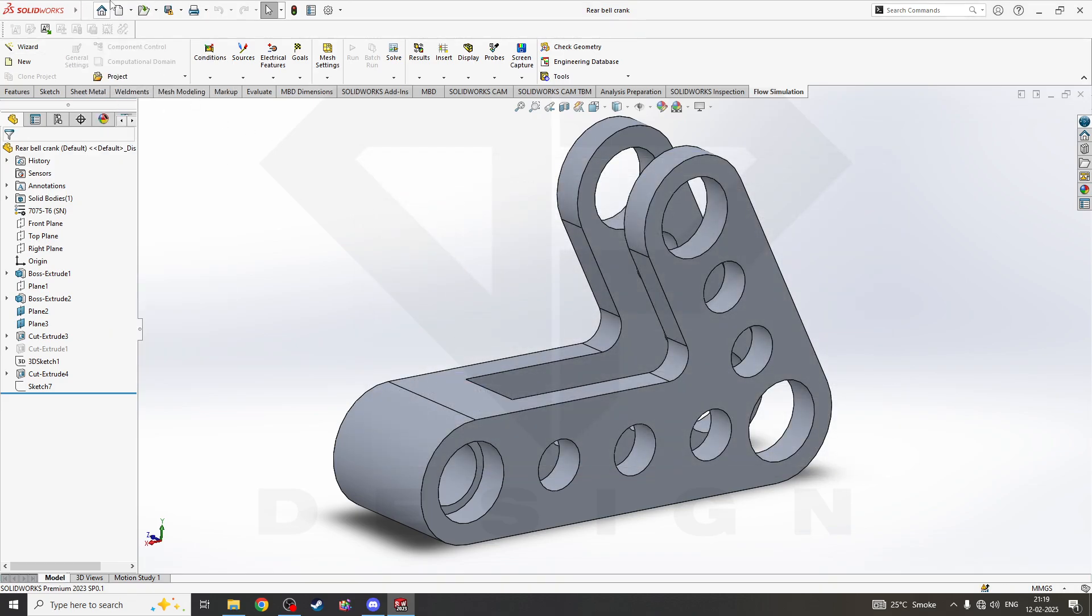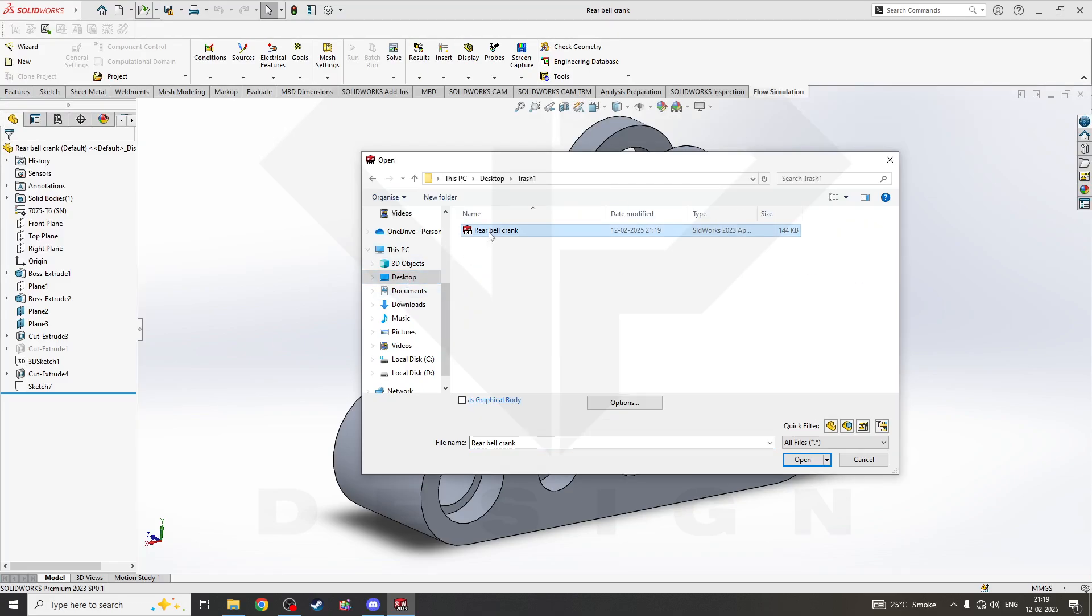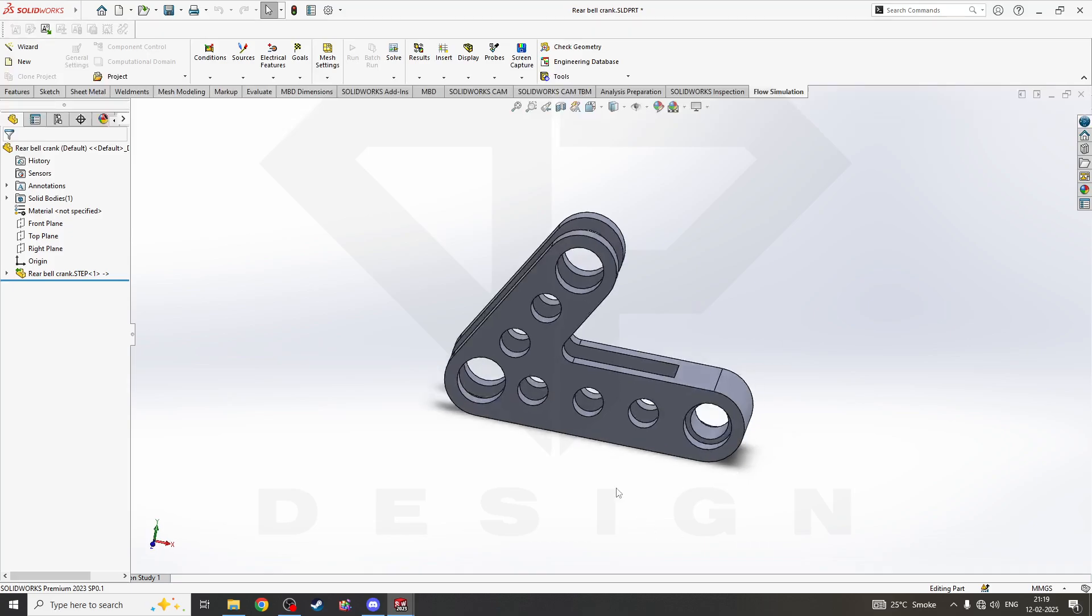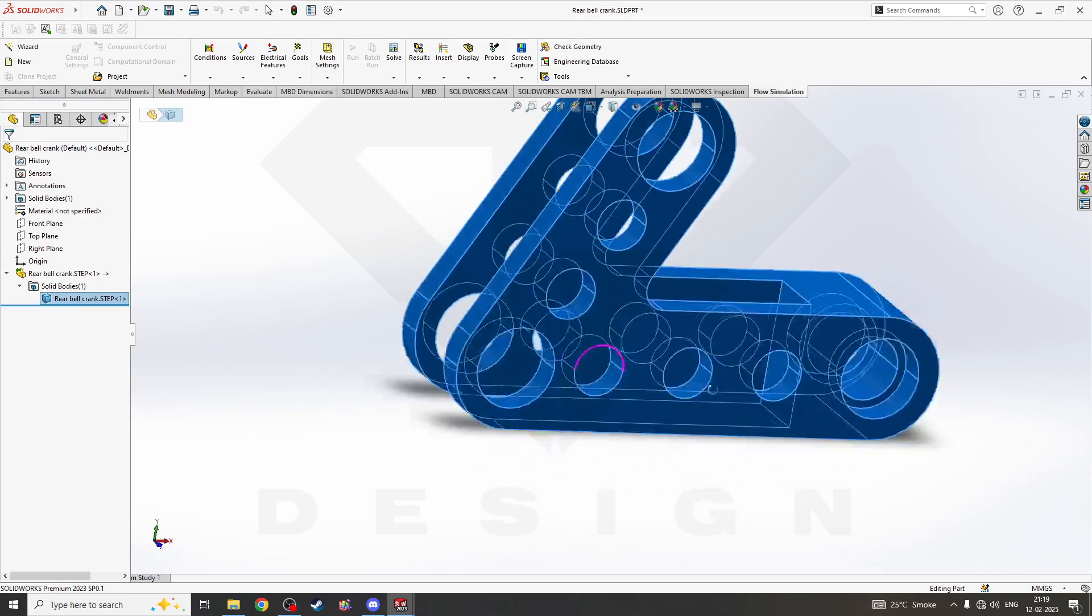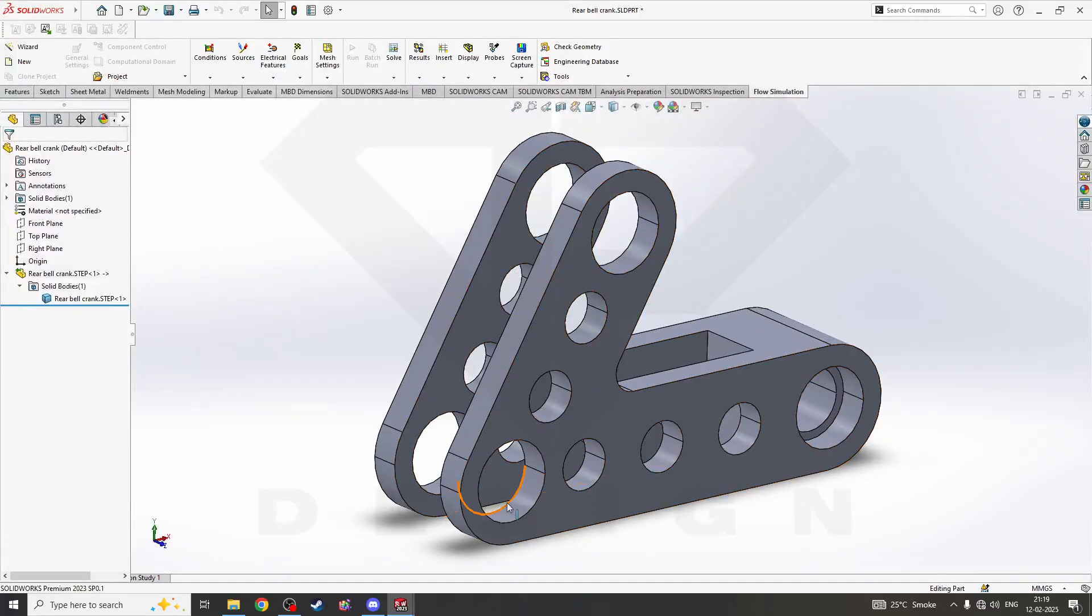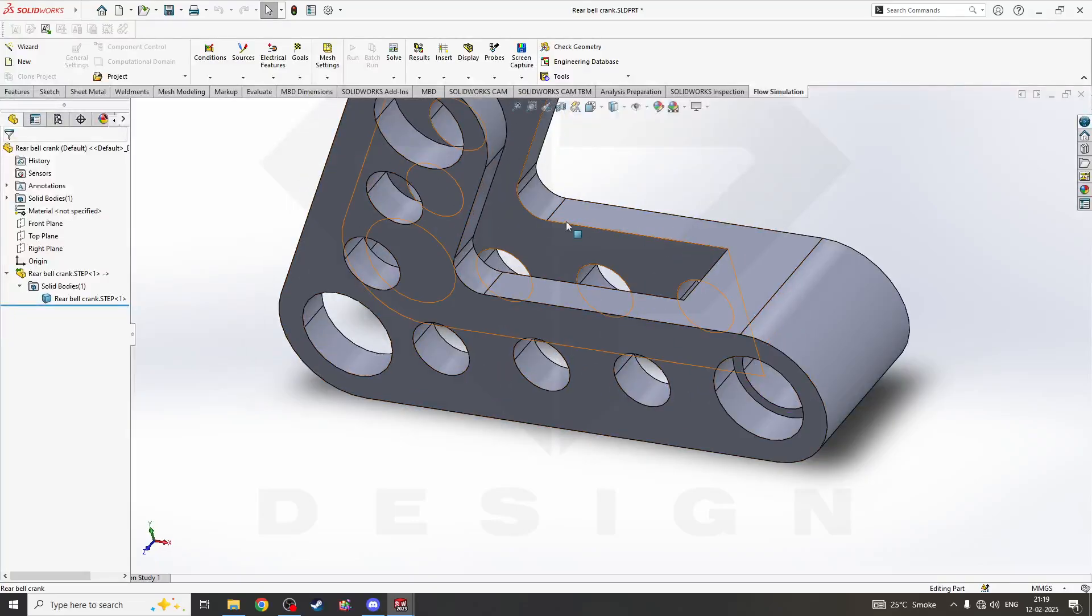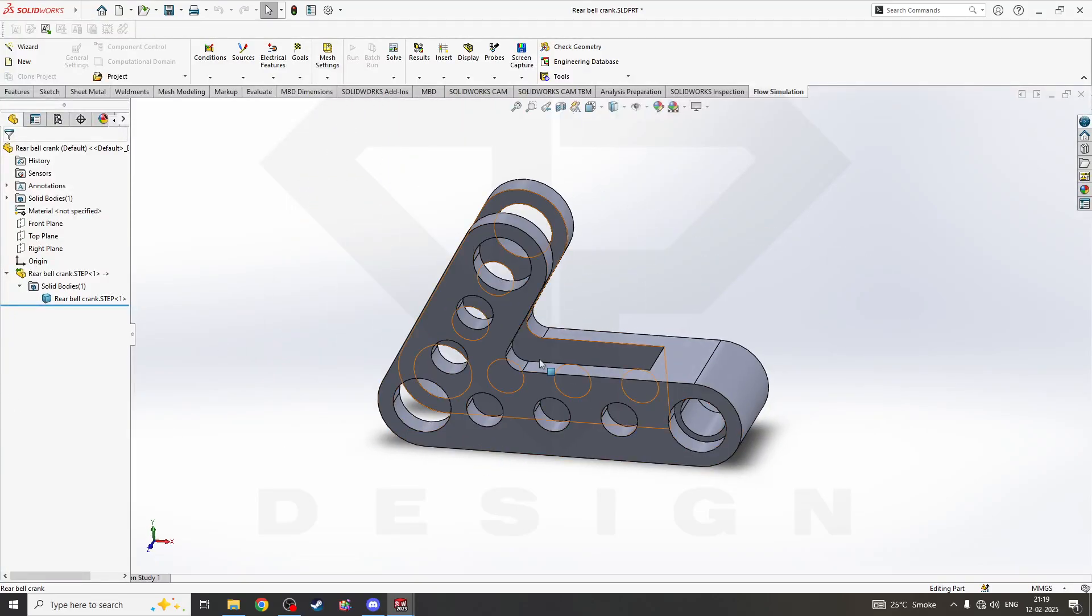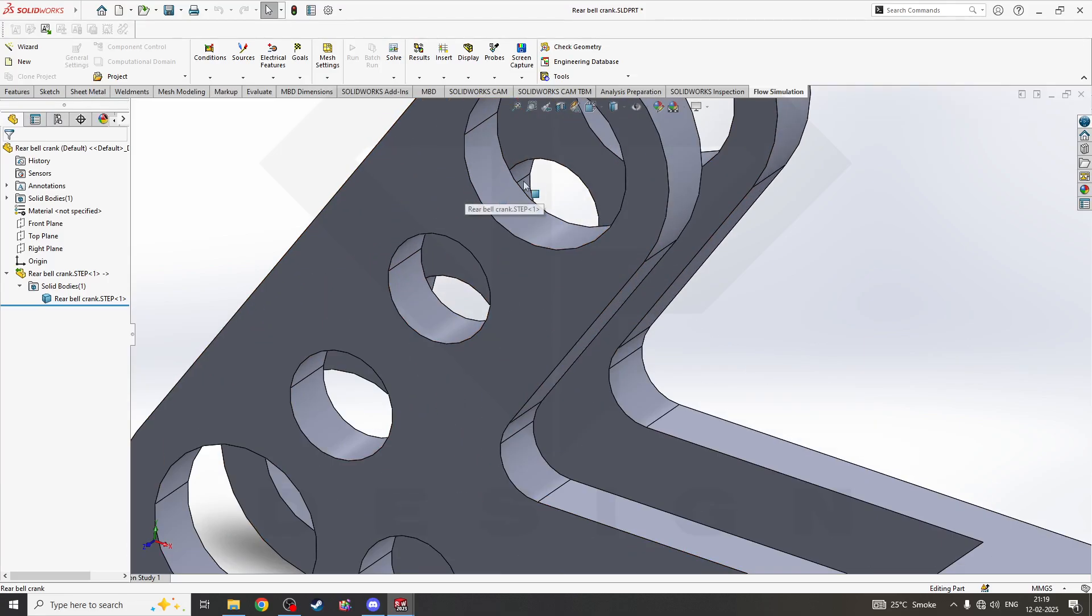Now I'll open this. As you can see, this is only a solid file where I cannot find the features which have been applied on this part. I cannot change the hole, I cannot change any extrude, I cannot change any boss. So how do you do it? Suppose I have to change this geometry completely.